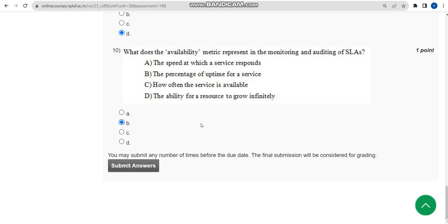Friends, these are the solutions for Week 3 assignment of Cloud Computing. Hope this is helpful for you. Please like, share and subscribe. Thank you.